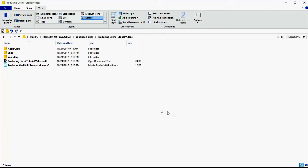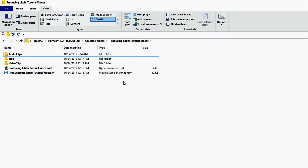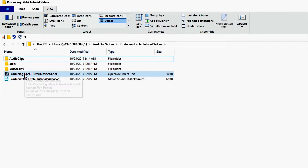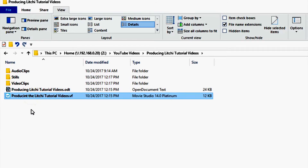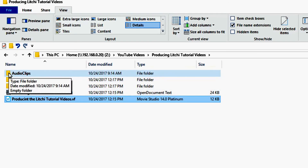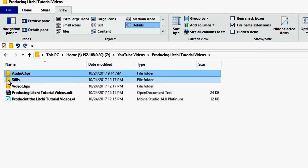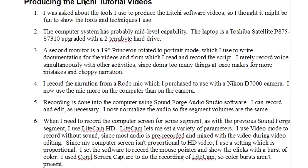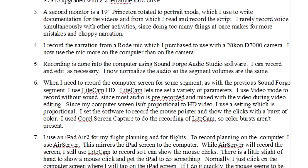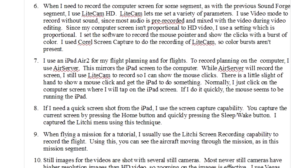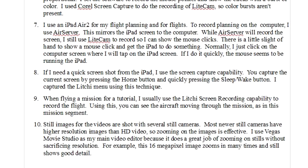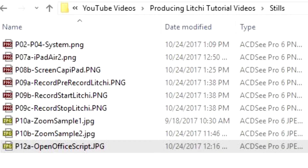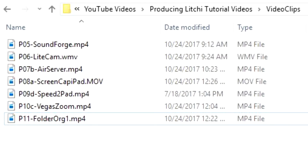I organize media for the video in a main folder, keeping the script and video production files in that folder. I have folders for audio clips, stills, and video clips. When reasonable, identification of various parts is based on the paragraph number of the narration, like P01, P02, P03A, P03B, etc.